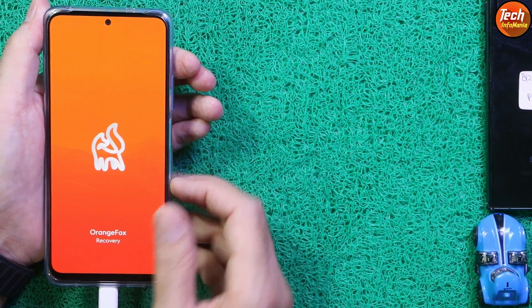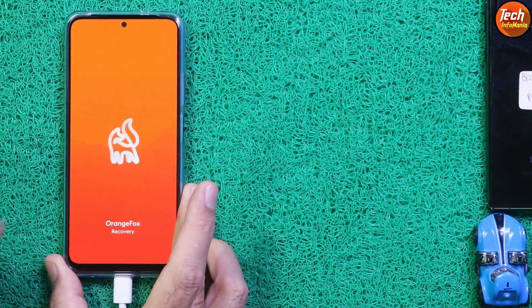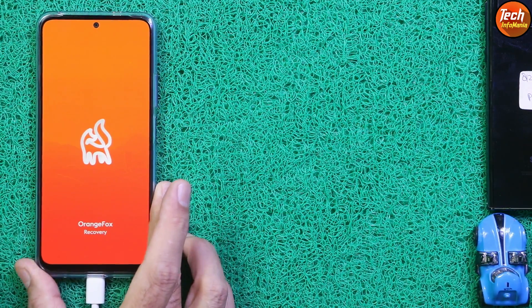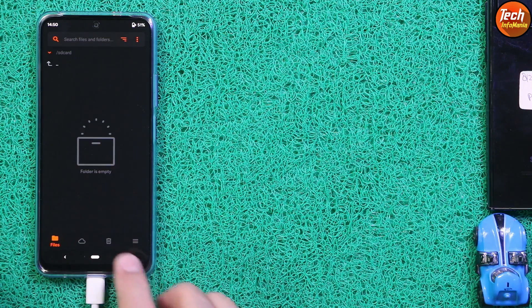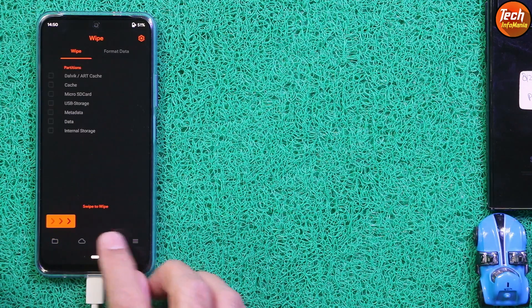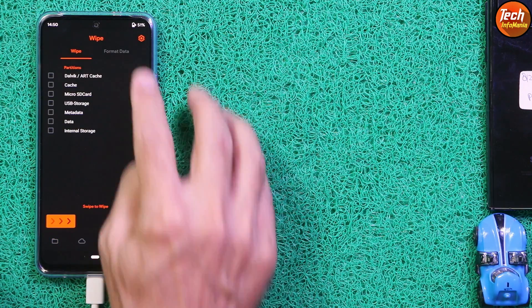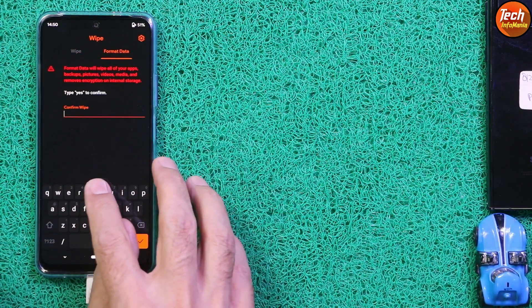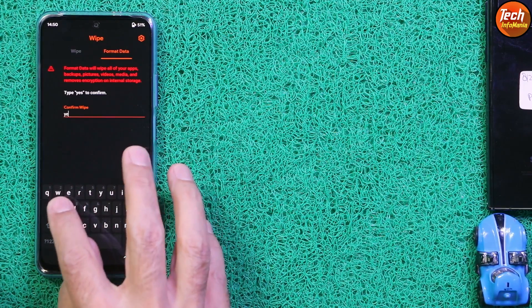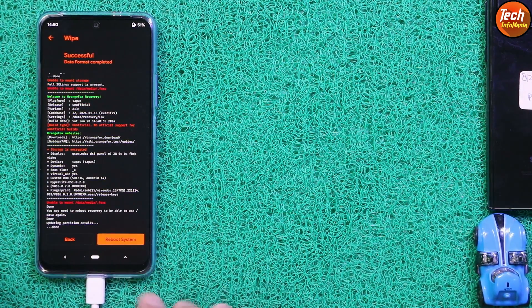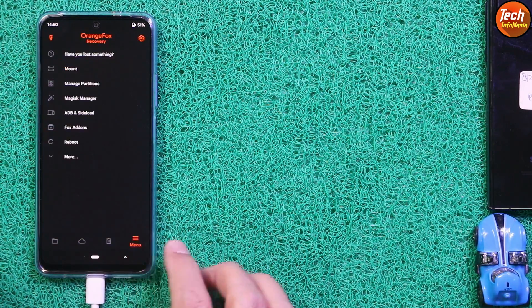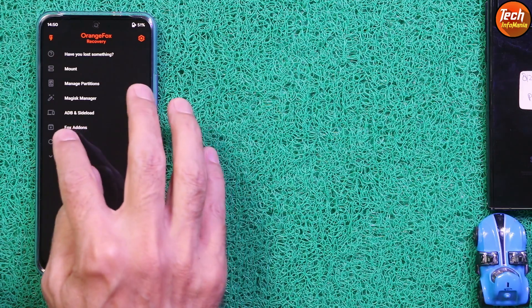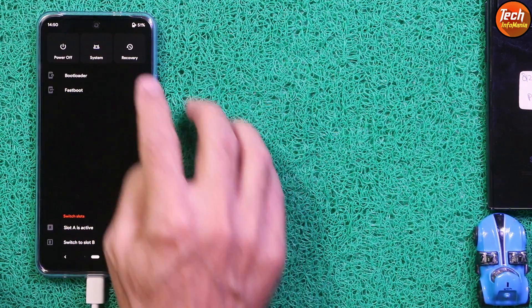We got the recovery — release the Volume Up key. The internal storage must be encrypted, so tap the third menu first, then tap 'Format Data' and type 'yes'. Then go back to the main screen, tap the last menu, tap 'Reboot', and tap 'Recovery'.